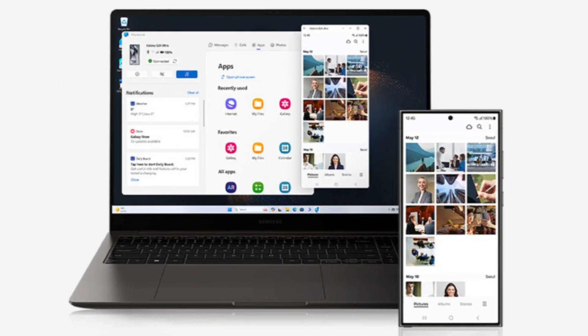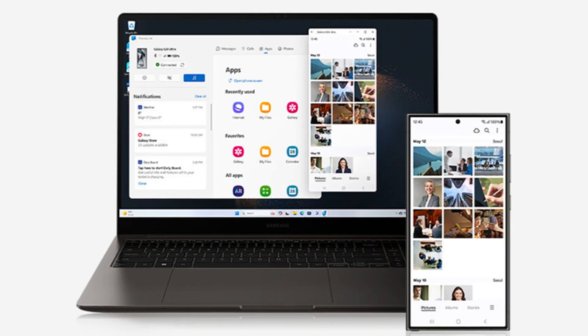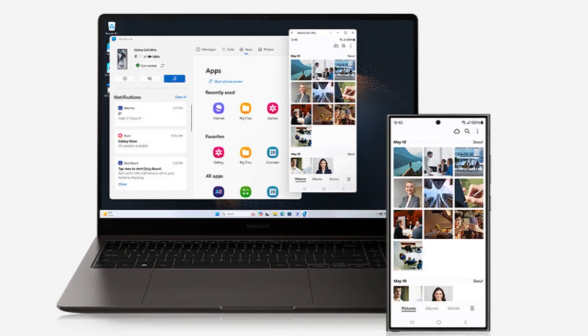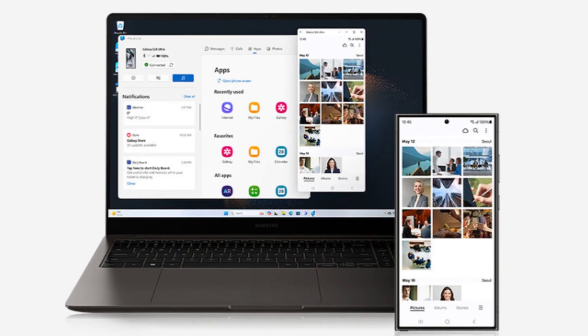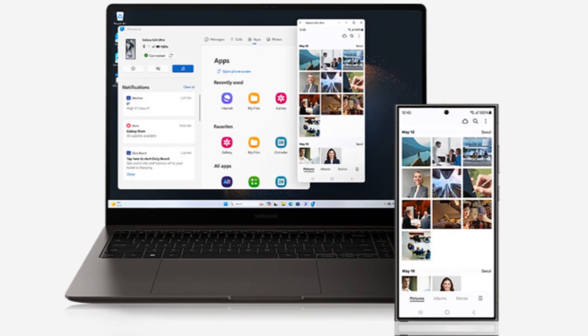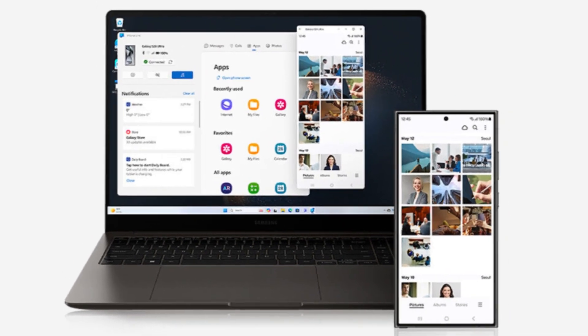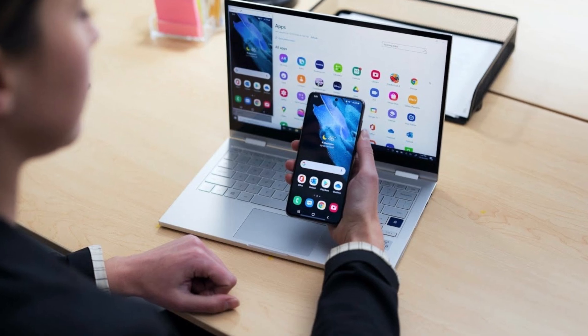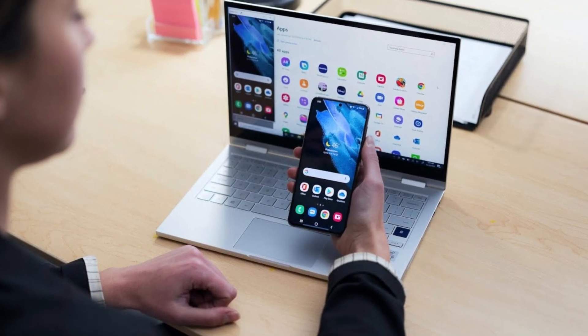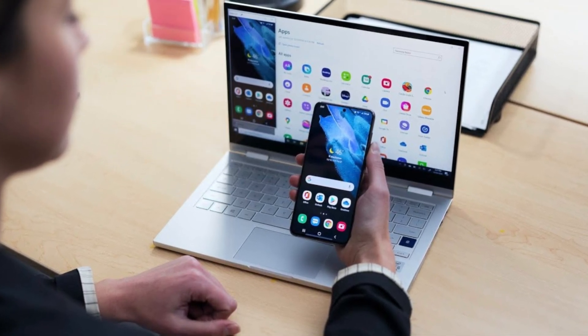For those unfamiliar, the Samsung DeX app for Windows allowed users to mirror their mobile screens on their PCs and seamlessly drag and drop files between devices. It was an incredibly convenient tool for multitasking on the go.